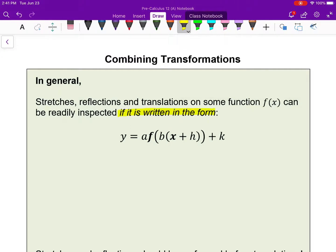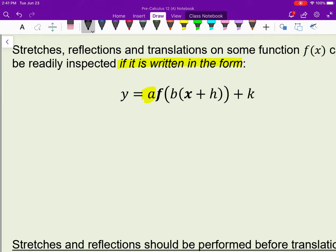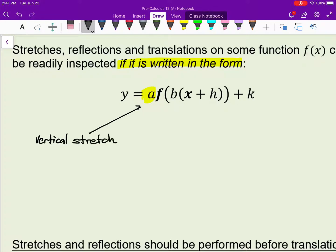But if it is, the a value represents your vertical stretch — we say by a scale factor of a.